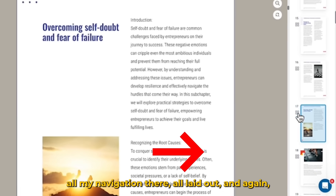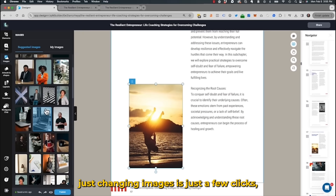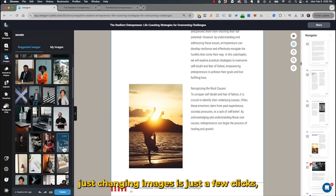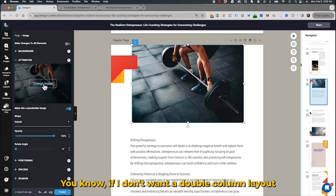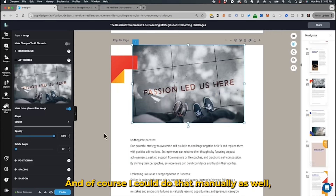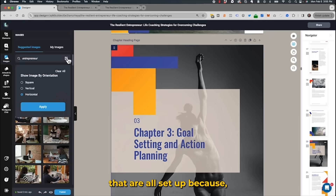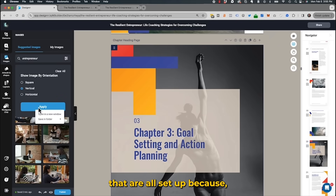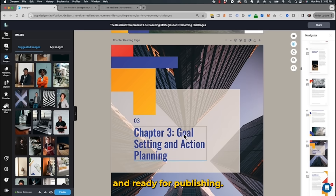Any adjustments to the layout or style I can do with just a couple of clicks. On the right, you can see all my navigation laid out. Just changing images takes a few clicks, including the layout. If I don't want a double column layout and want a single column, I can just change it — or do it manually, but it's a lot faster to use the inbuilt presets. Within a few minutes, my whole ebook is done and ready for publishing.